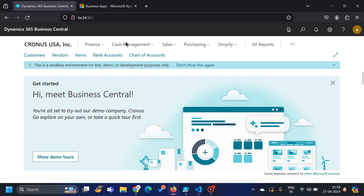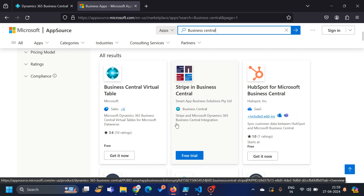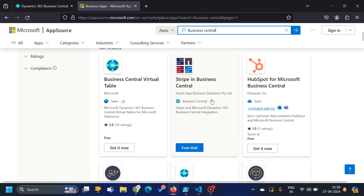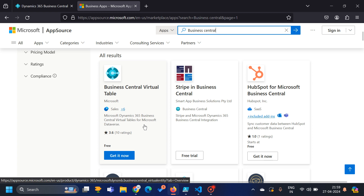Currently, as you can see, this is my Docker container which I am running — this is not the cloud BC. However, if you are doing development and creating an extension or app in Business Central, when we develop any app for the cloud BC, we generally publish our app to the Microsoft AppSource. As you can see, multiple partners worldwide are actually publishing their apps in the Microsoft AppSource, and those that pass all the validations will be listed there.